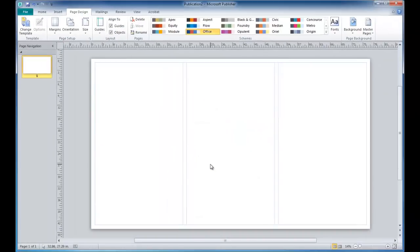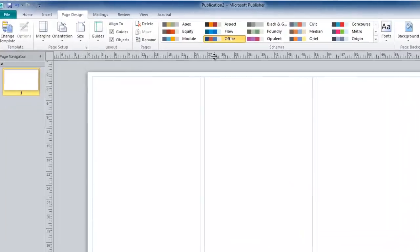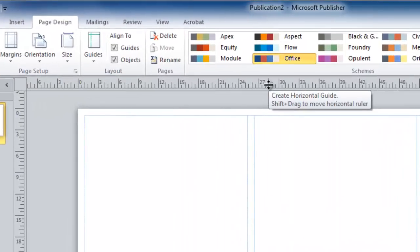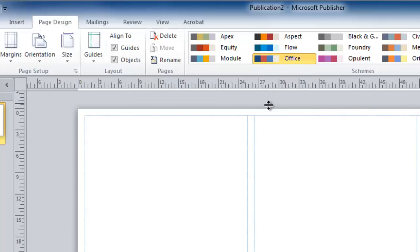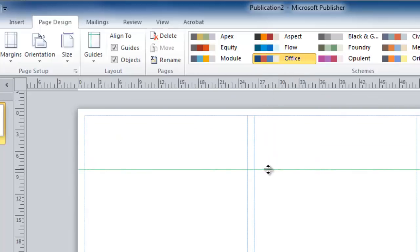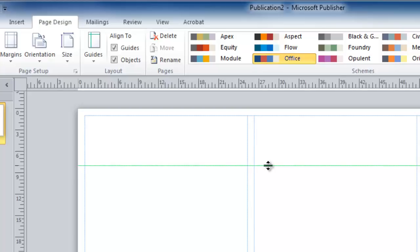Additional guides can also be added. Move to the ruler at the top of your screen and click and drag. This will place an additional guide here at the top of our poster.